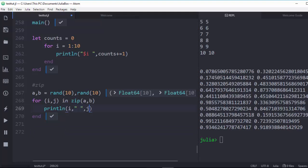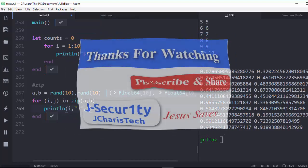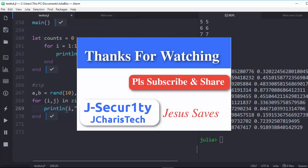Thank you for watching this tutorial. If you have any questions or contributions, please add them in the comment section, and please don't forget to subscribe. You can check the links below for more content and for the complete series.